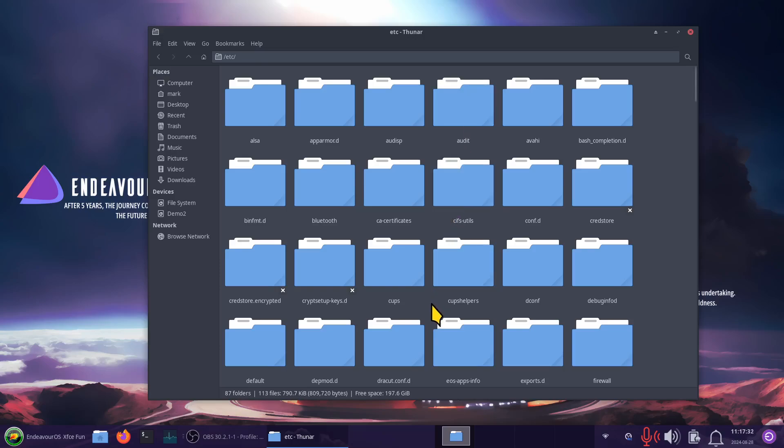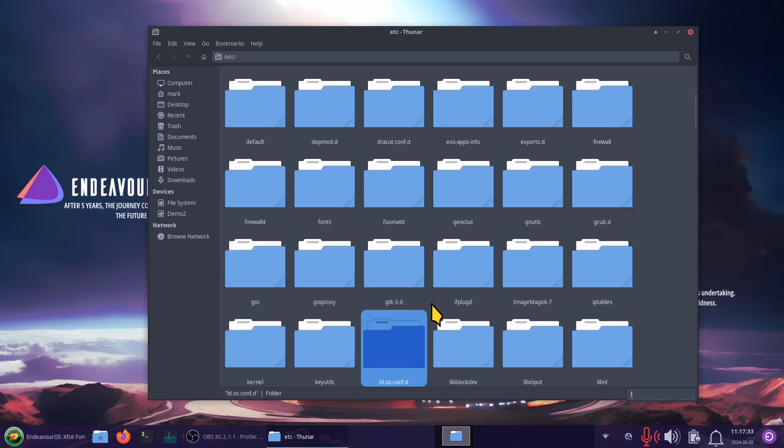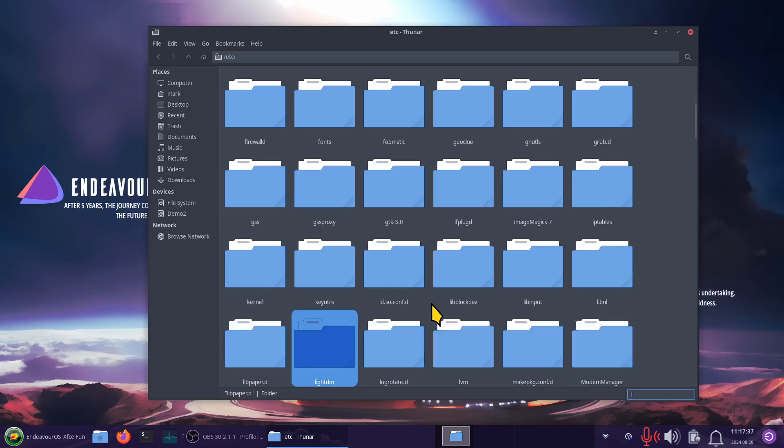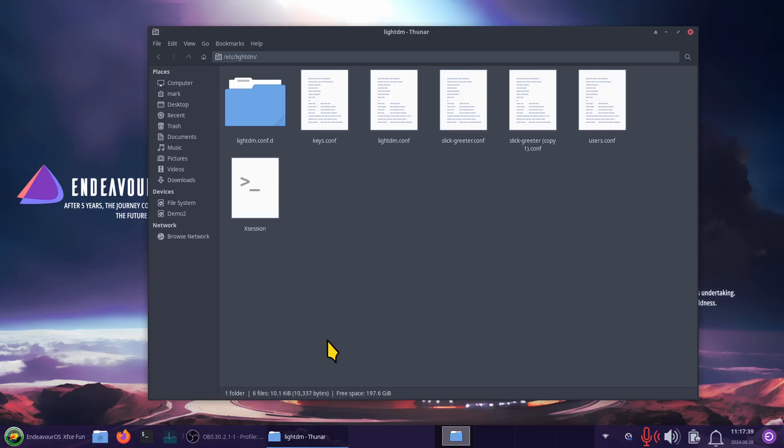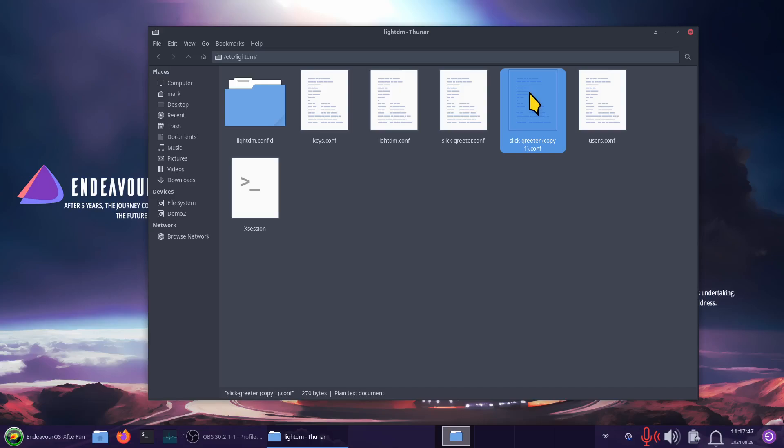And then I'm going to type in L, and I'm looking for a light DM. So light DM slick reader is something you want to talk about. Now I made a copy of that while I was in root mode, and I was able to place that in here.